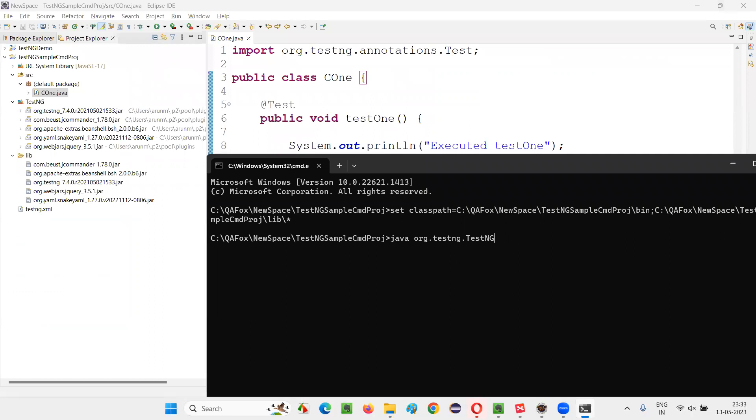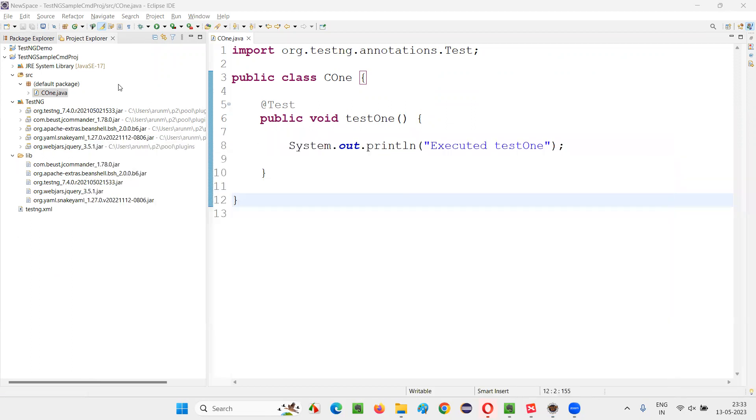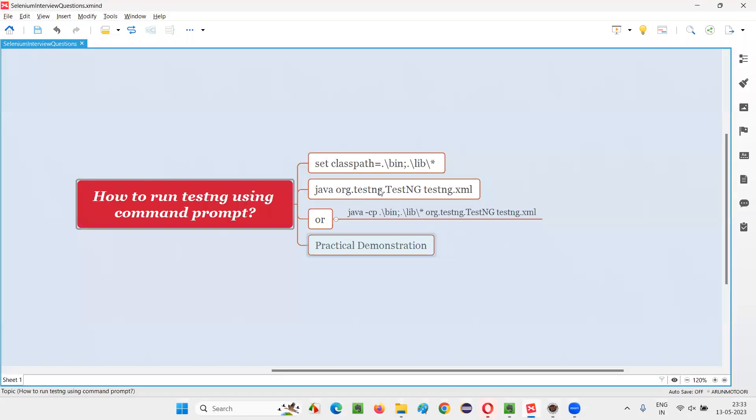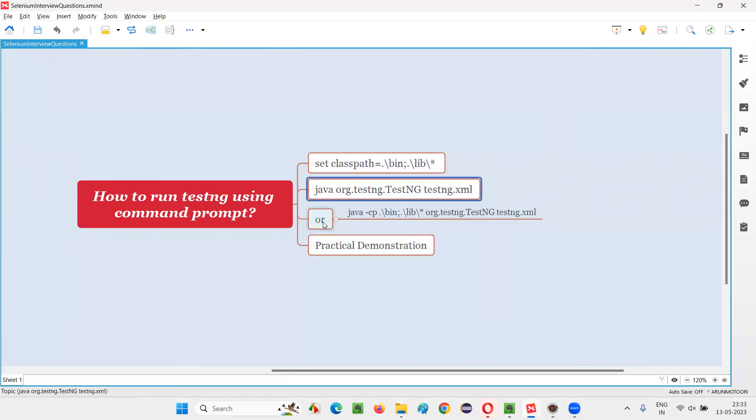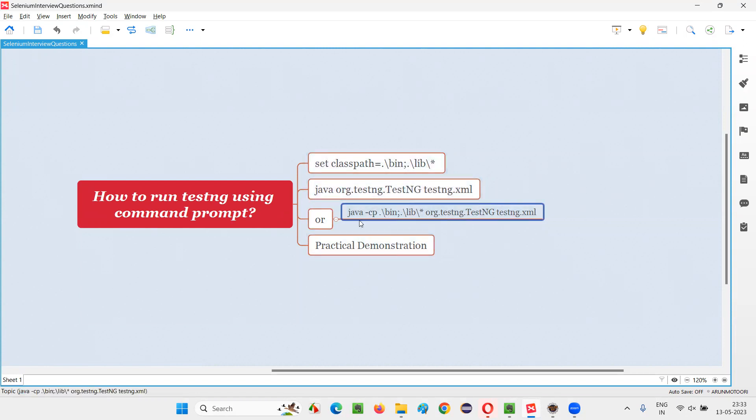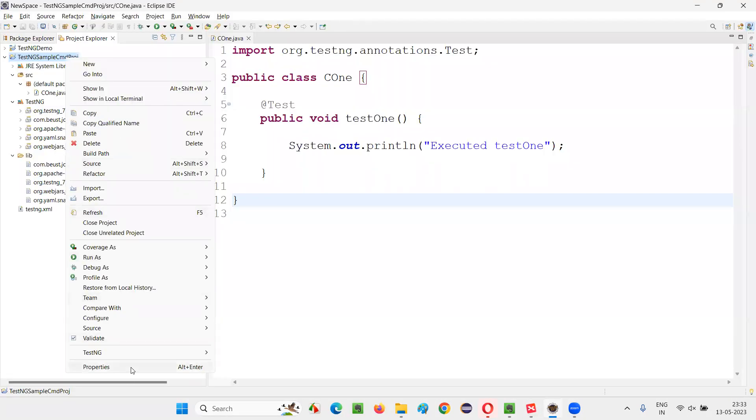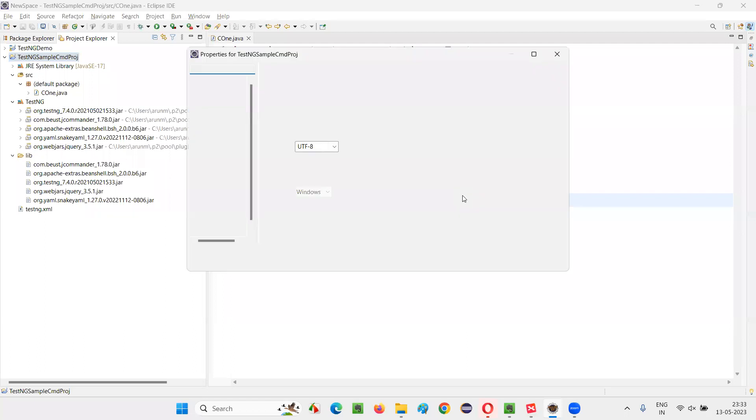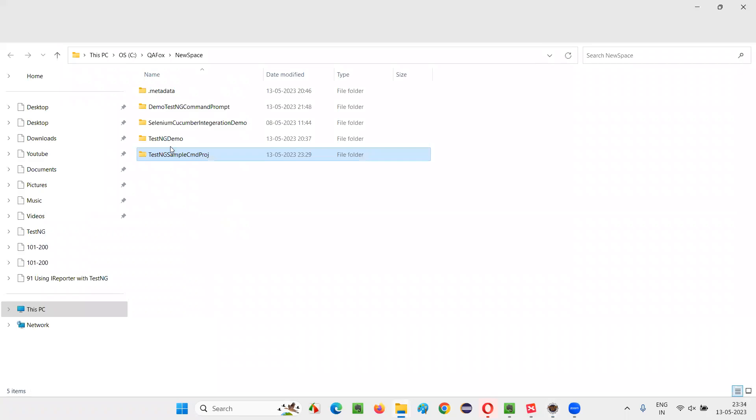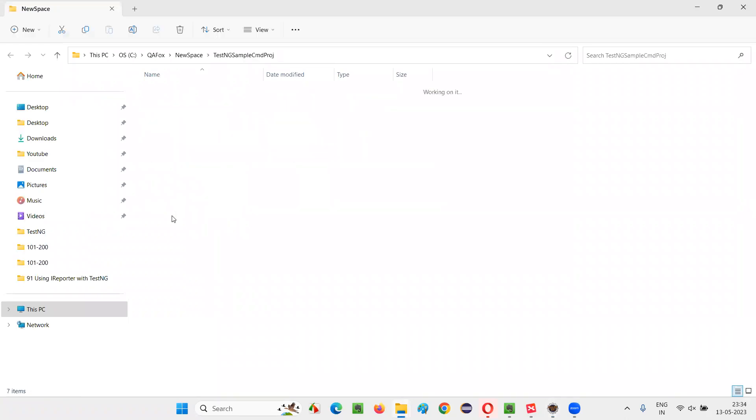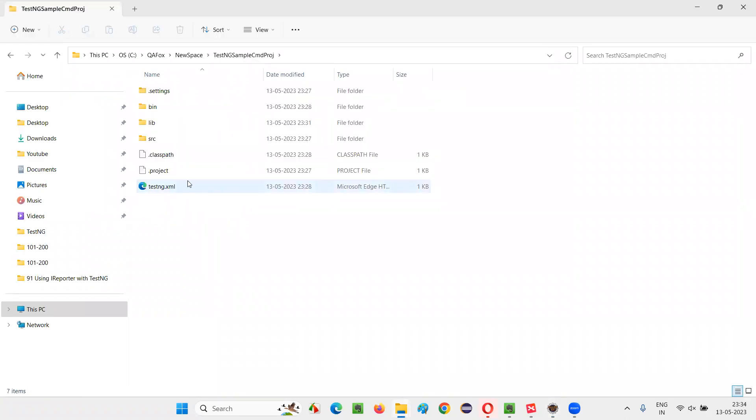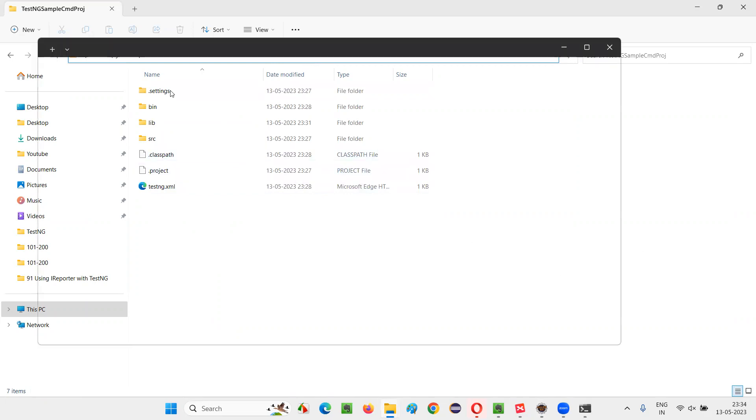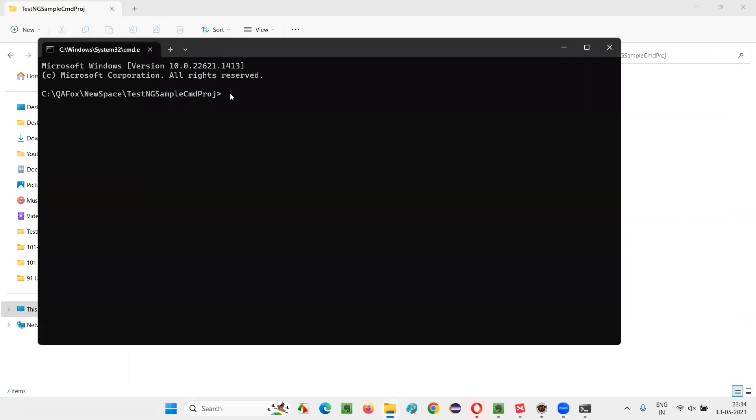Or instead of writing these two commands, instead of specifying these two commands, what we can do is directly we'll go to the project location. There's another way also. Either you have to run these two commands, or simply you can run a single command. Let me show you how to run the single command. So here, go to the project location again. Go inside the project folder where testng.xml file is visible. Now type cmd, the command prompt will launch at the project location.